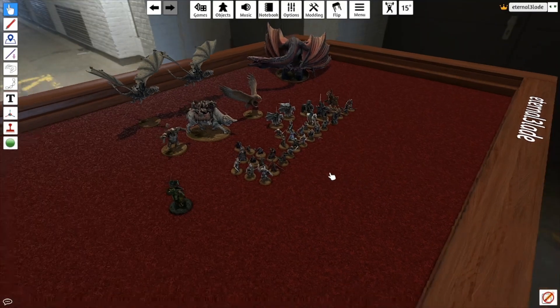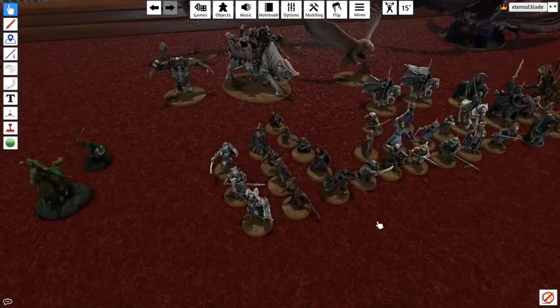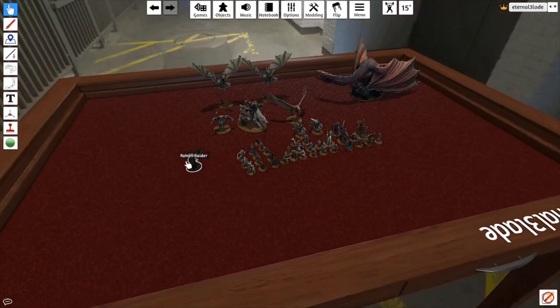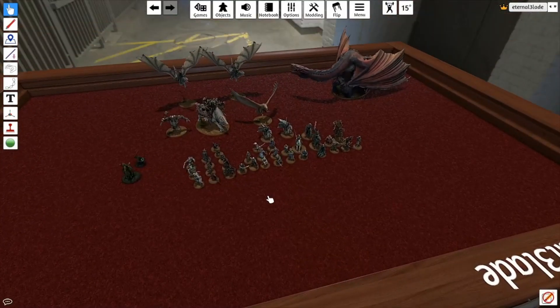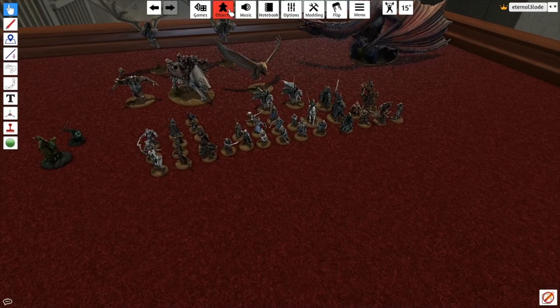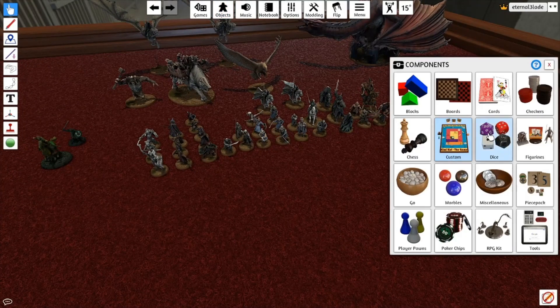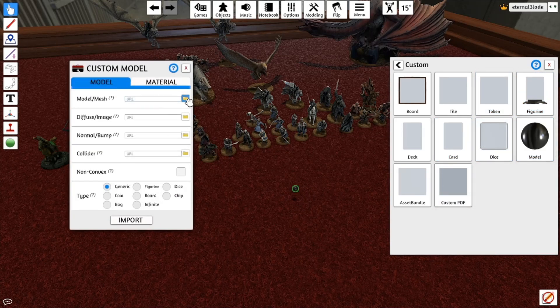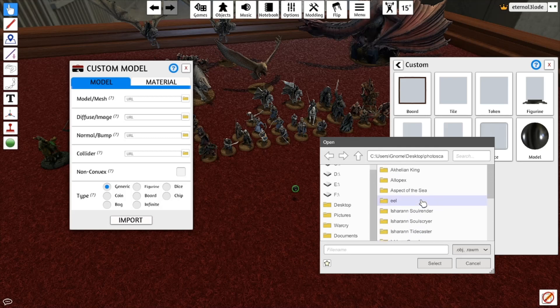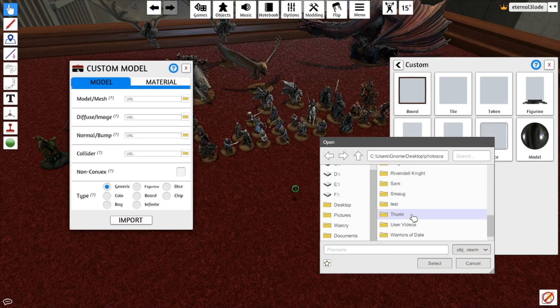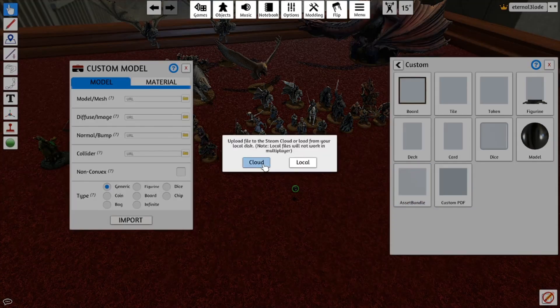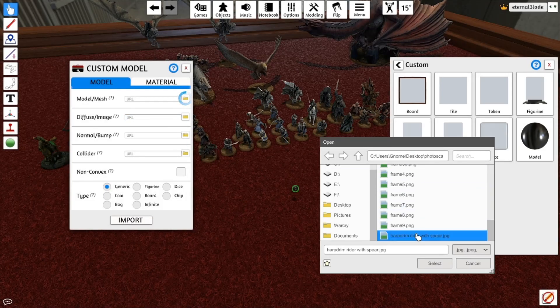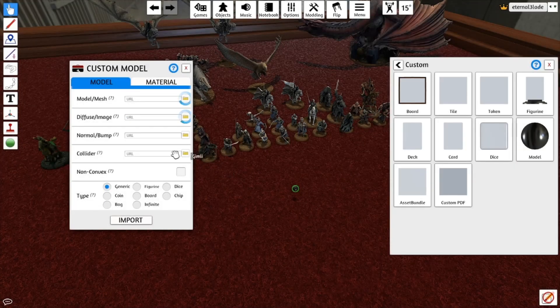Let's go to Tabletop Simulator. So here's a mod that I'm working on. Now, let's see here. How can I do this the easiest way? So what I'm going to do is go to Objects, Components, Custom, and Model. So the Model Mesh is your OBJ file that you just created. So let's go to whatever this is. Lord of the Rings, User Videos, Heragium Rider Spear, Tabletop Simulator. Cloud, Cloud. Okay, Diffuse Image is going to be the Heragium Rider Spear.